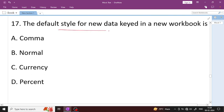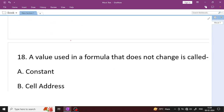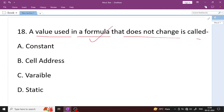The default style for new data keyed in a new workbook is the Normal style. Question number 18: A value used in a formula that does not change is called what? If a value cannot be changed, it is a Constant — not a Variable. A variable changes; a constant does not.